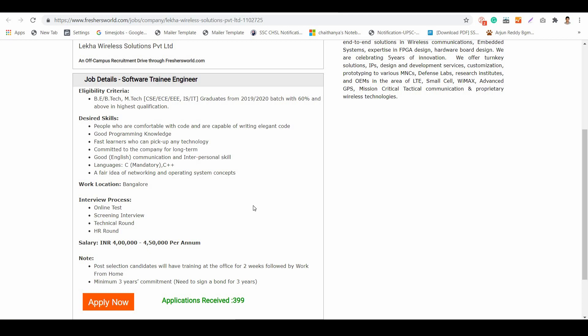There is a note here: for selected candidates, there will be training at the office for two weeks followed by work from home. This is an add-on for you. If you are selected, just come to the office and get trained for two weeks, and then go home and do your work. It's a very good opportunity during this time.